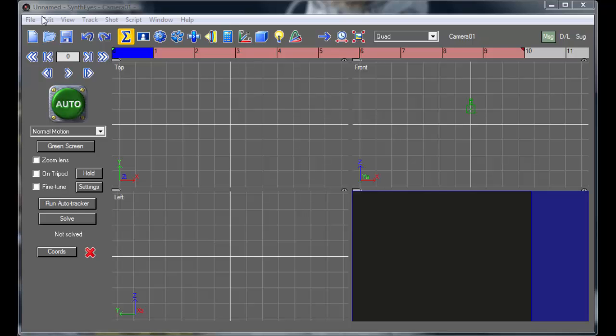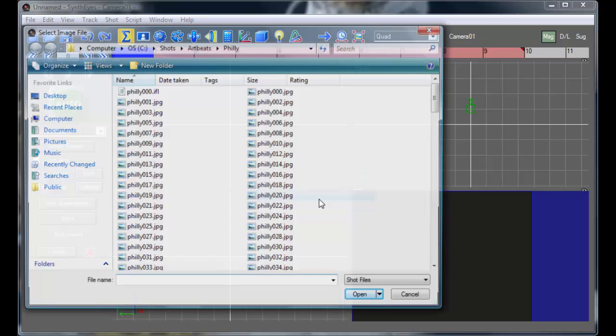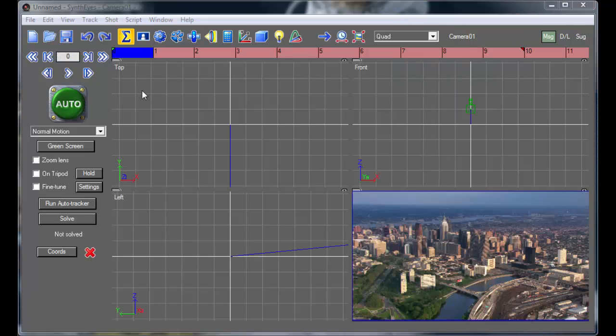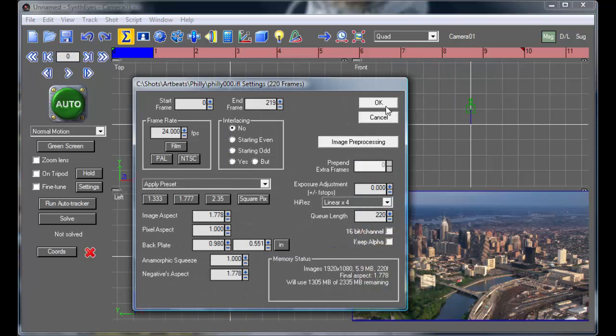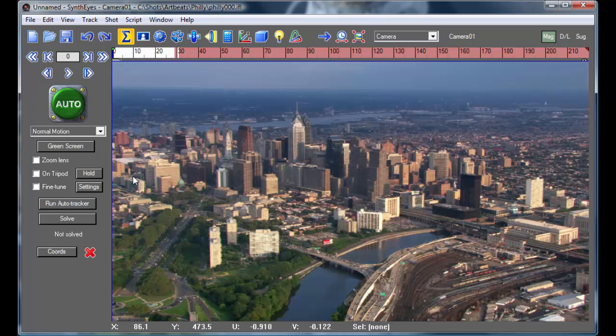Hi, this is Russ Anderson with an introduction to Synthesize Tracking. I'm going to start out opening up my shot. And it's a full 1920 by 1080p shot.